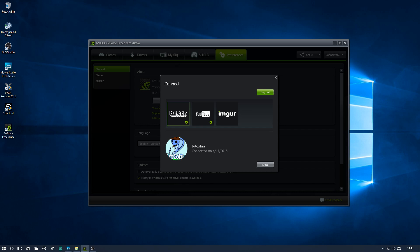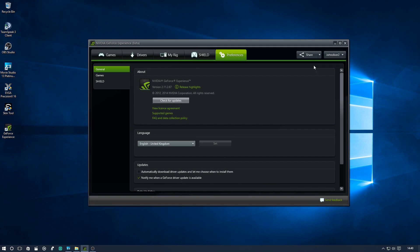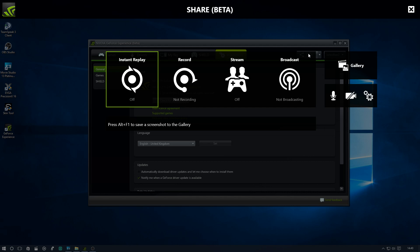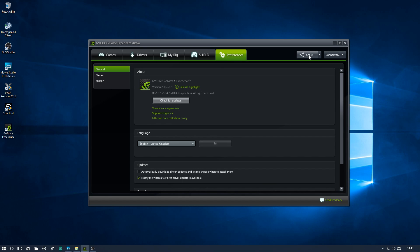Here you log into your Twitch, your YouTube, your Imgur, nice and simple. Once that's done, you can either bring up the overlay with alt plus z, which is this overlay, or you can simply click the share button.